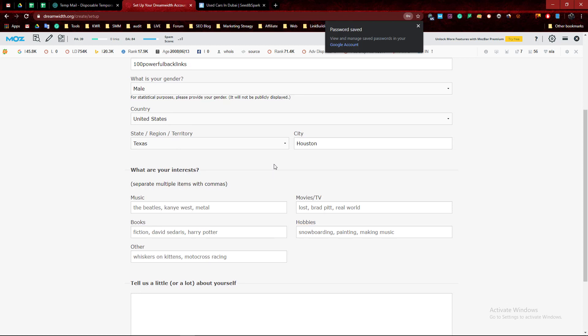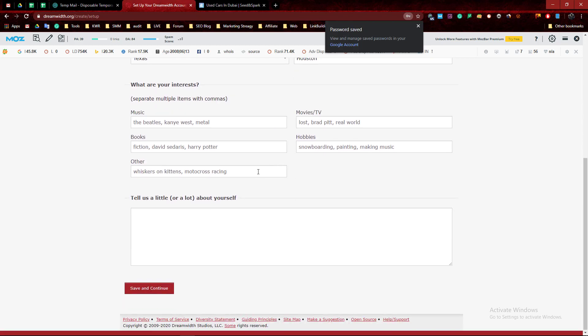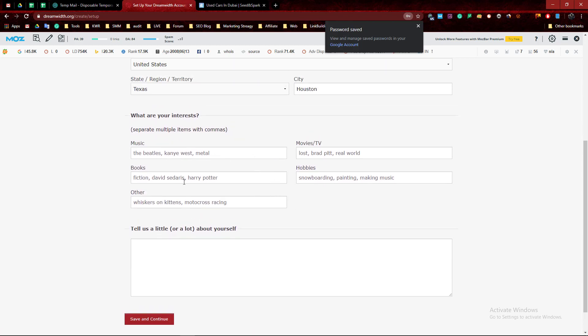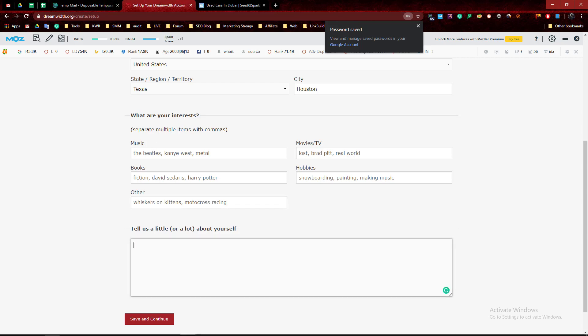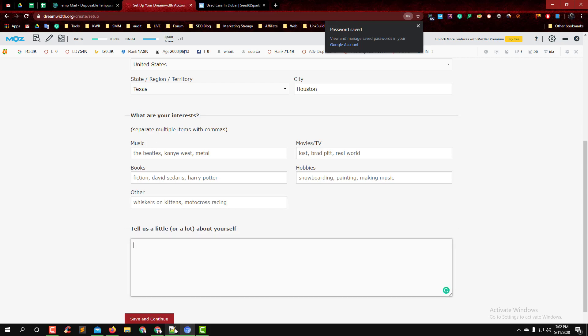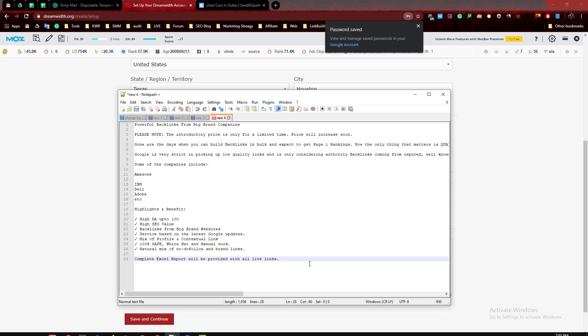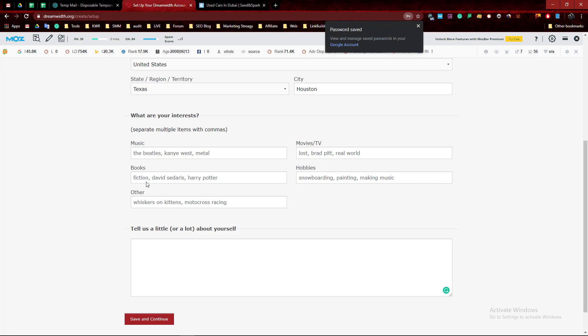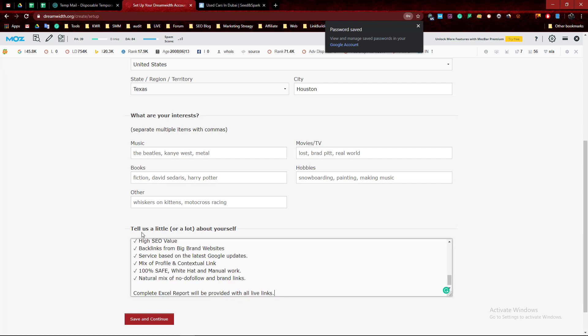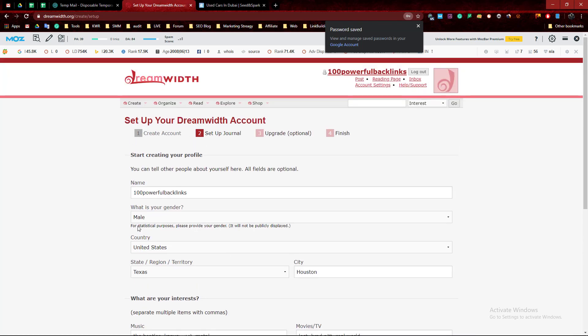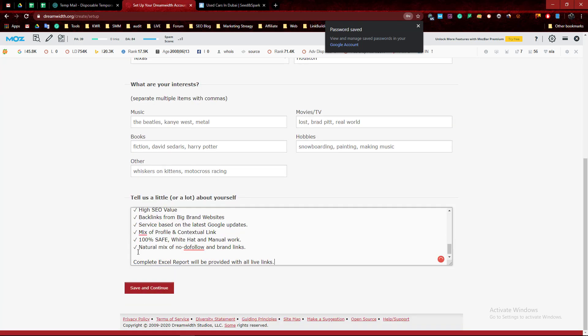Powerful link building. We have a little description here. Now save and continue.